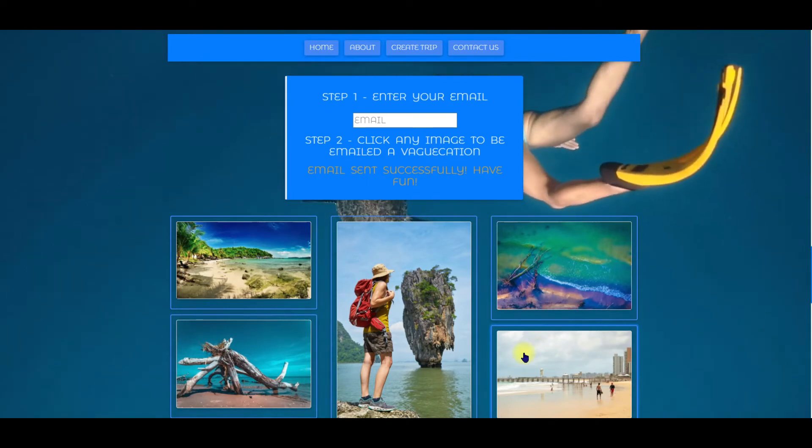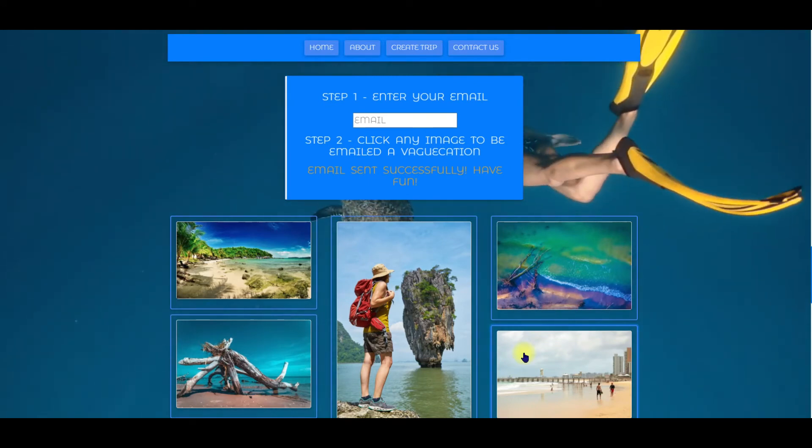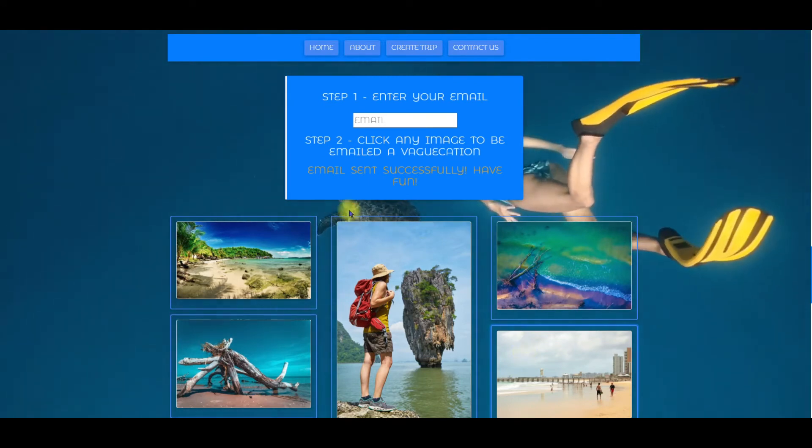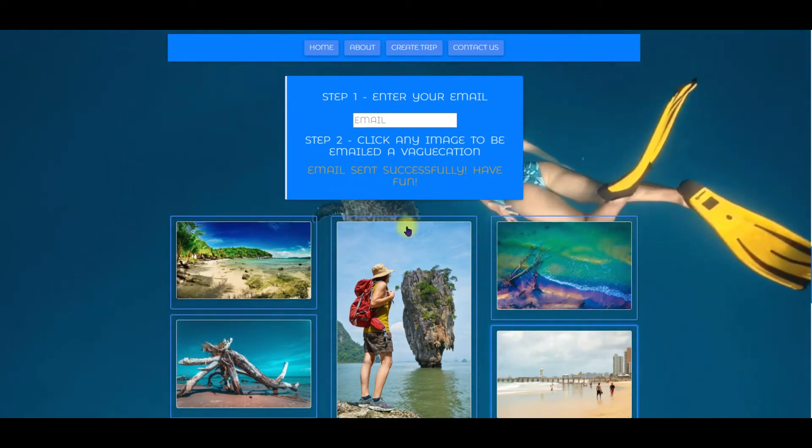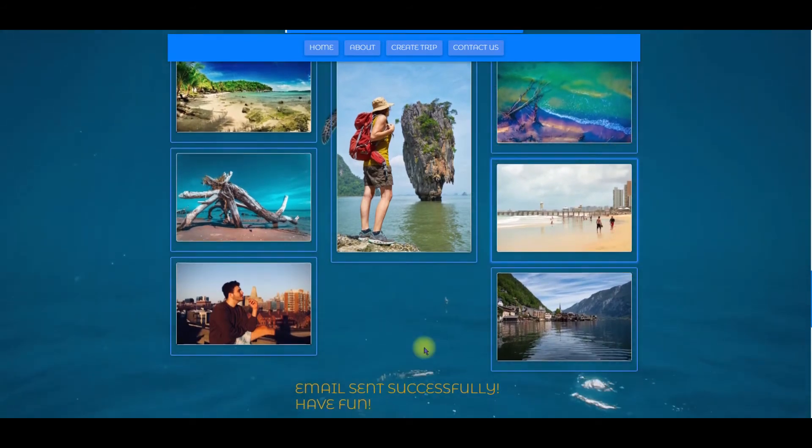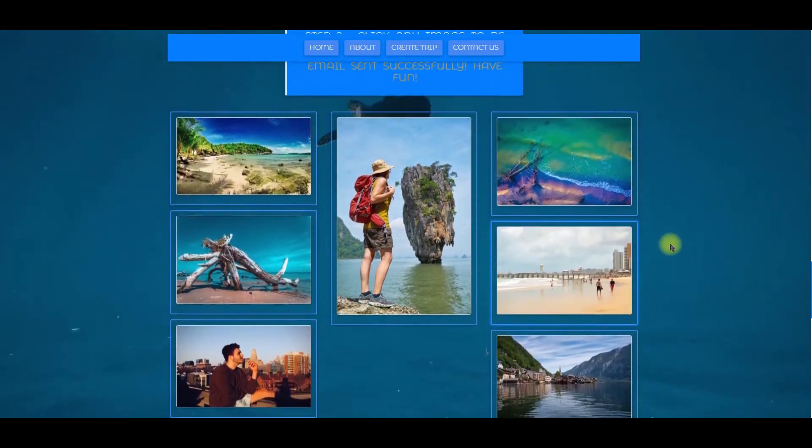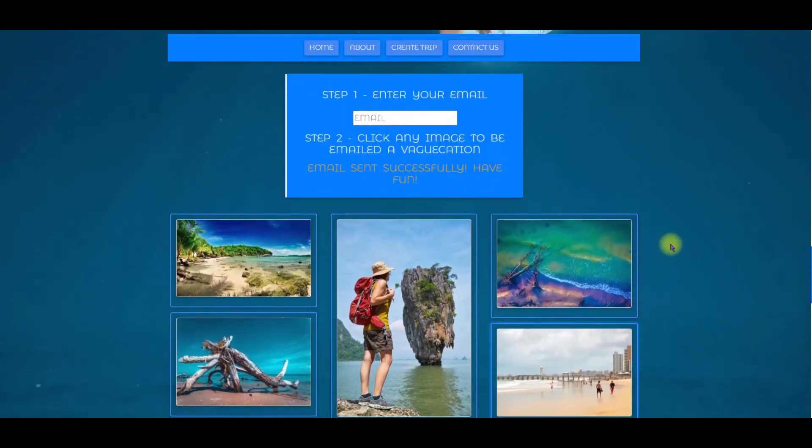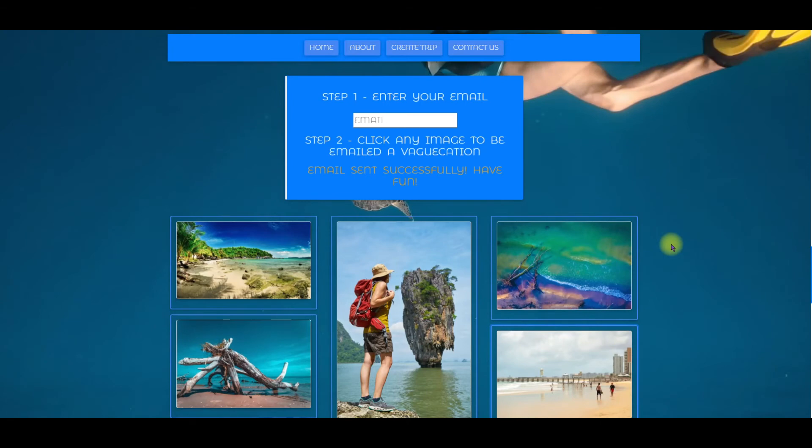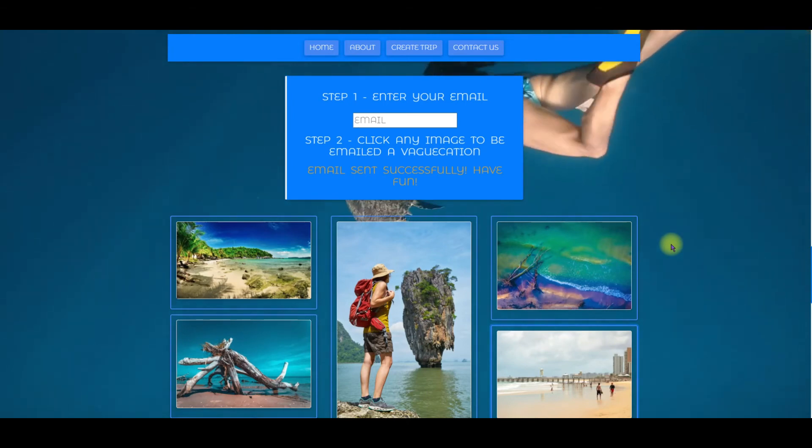Through the magic of editing you can see what happens when you do put in an email address. You get the success message here and down below the images. So when I go to my inbox I will see a vacation package has been emailed to me.